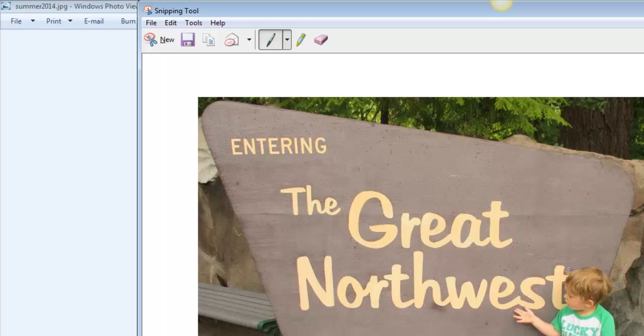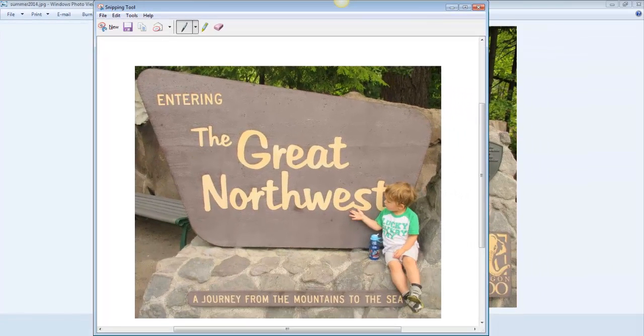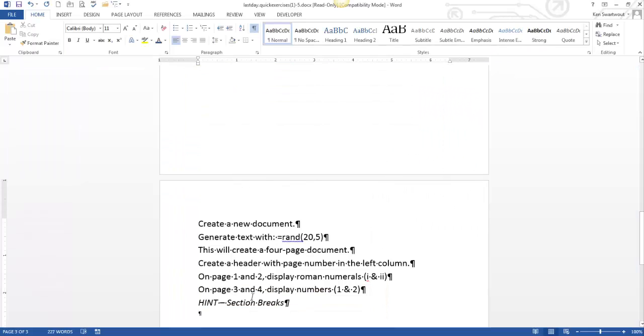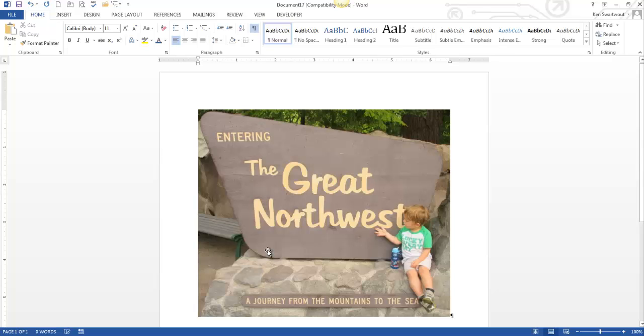Possibly a more common thing you'll do is I've got this picture here, and I might want to Edit, Copy, and paste it somewhere else.